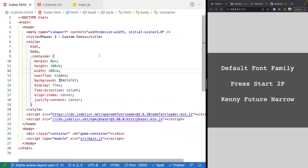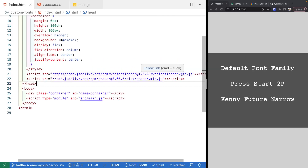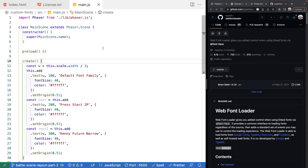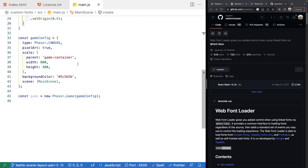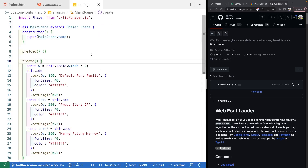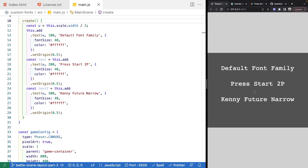In our index.html, this is a basic web page referencing two third-party libraries: the Phaser 3 library and the Web Font Loader library, both loaded over CDN. It also references our custom main.js script. Currently in main.js, we're creating a Phaser 3 game instance, referencing our game container, and creating our main scene with three text game objects. If you run it on a local web server, all three use the default font family.